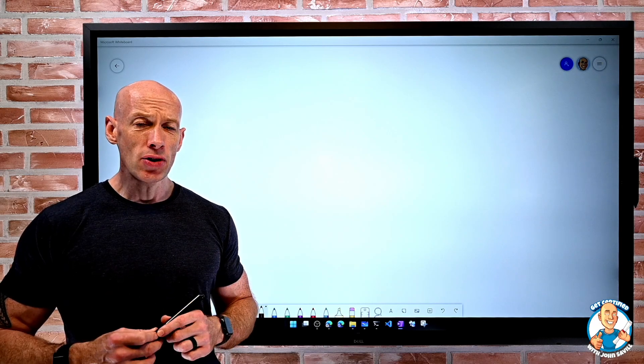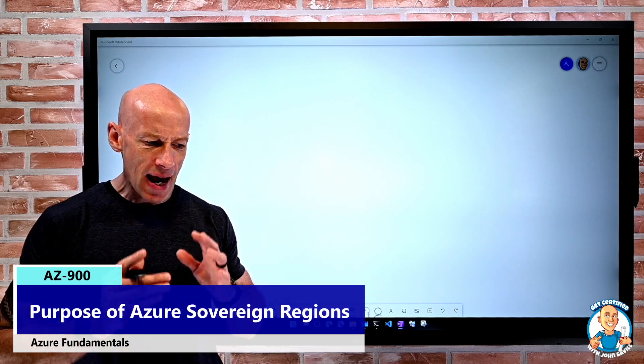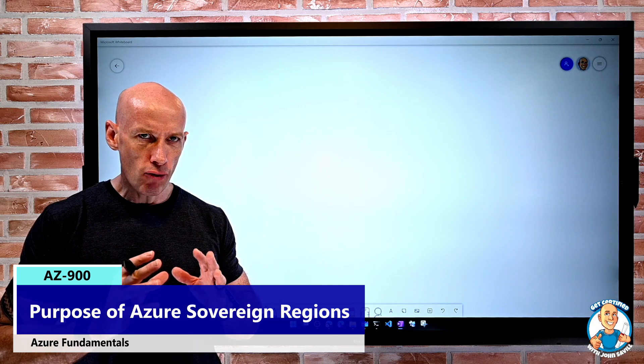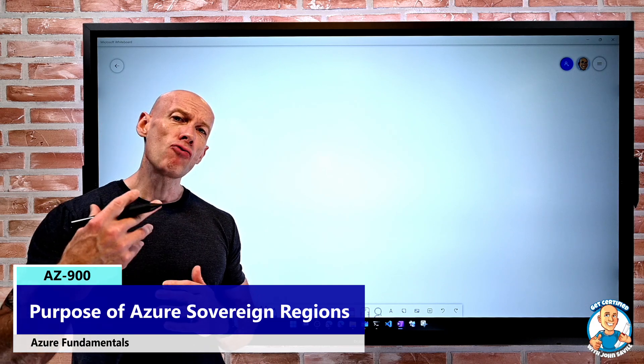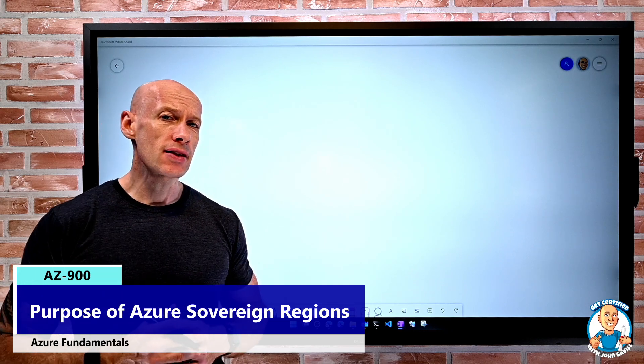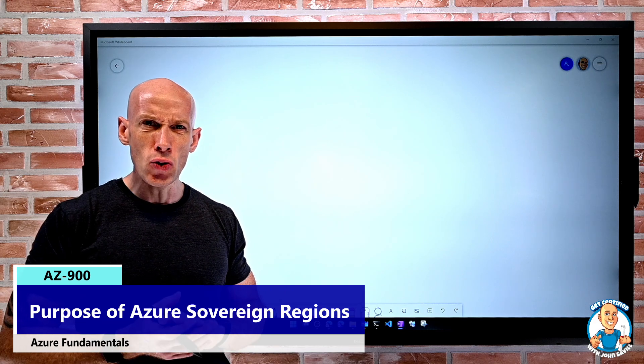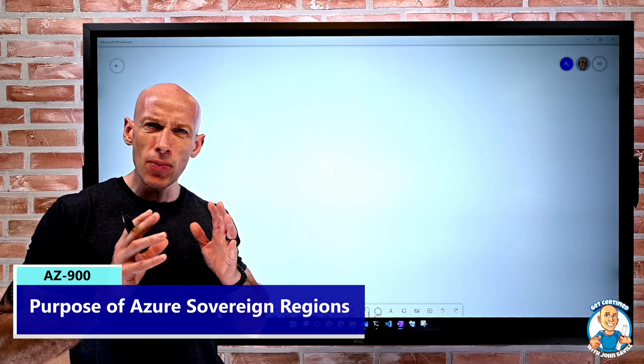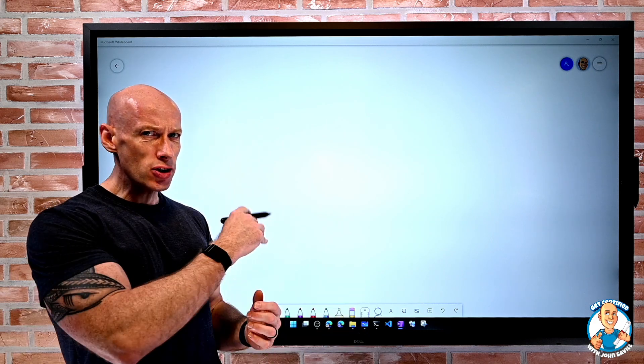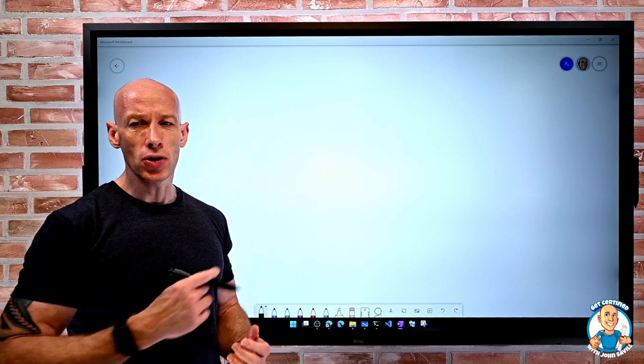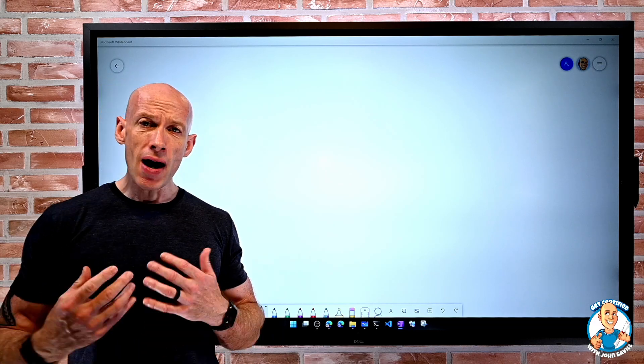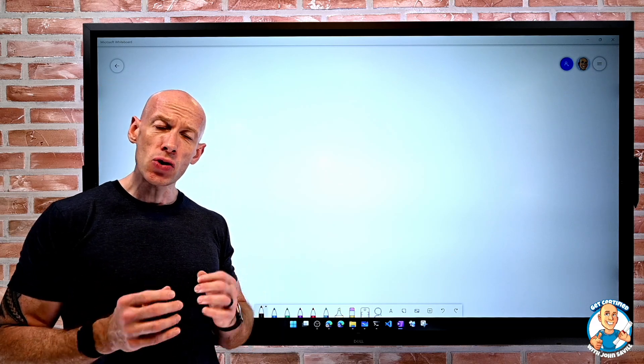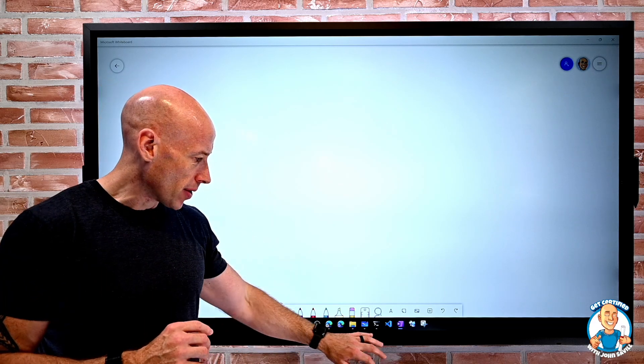In this lesson, I want to talk about the purpose of the Azure sovereign regions. I have already referenced this at the start of this course when we talked about there being more than one Azure environment. It's not just a regular commercial cloud. In fact, we ran a command to actually see there were different environments.